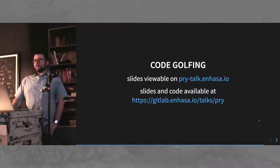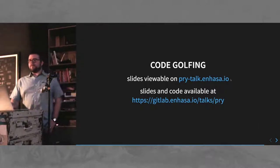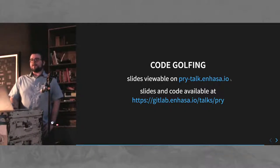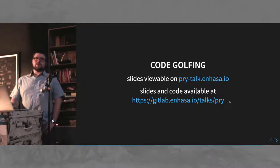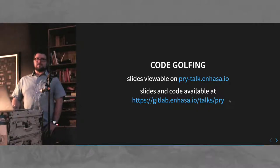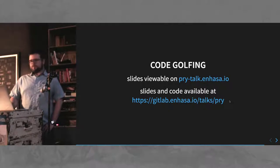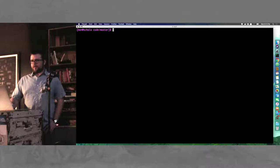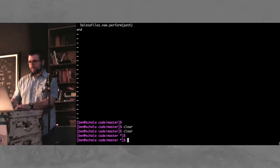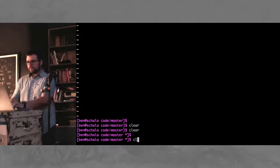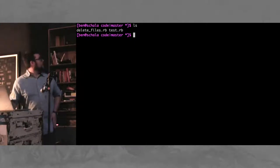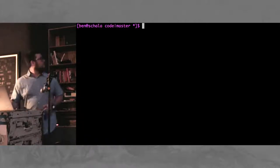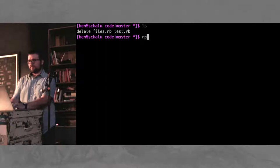Alright, let's do a little code golfing. You can view these slides at pry-talk.nhaza.io. And the source to the slides are at gitlab.nhaza.io slash talk slash pry. This presentation framework is reveal.js, and I've been using it for years. It's really cool. Alright. Can everyone see that?